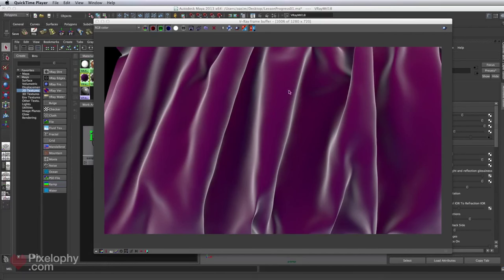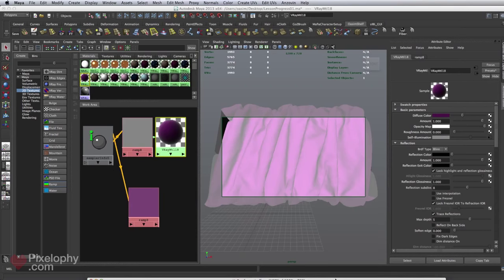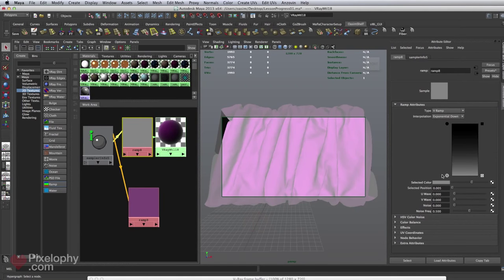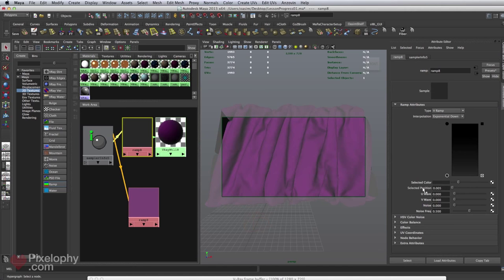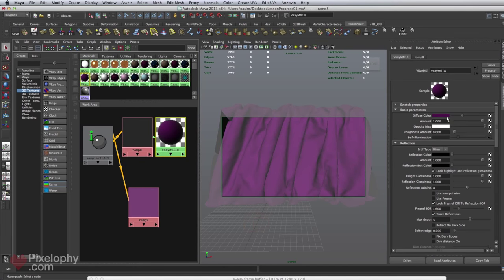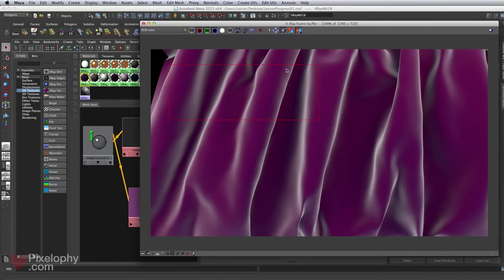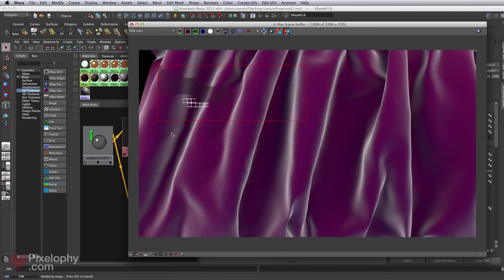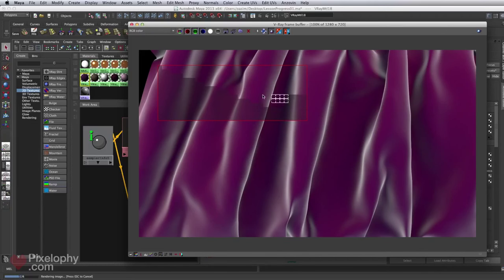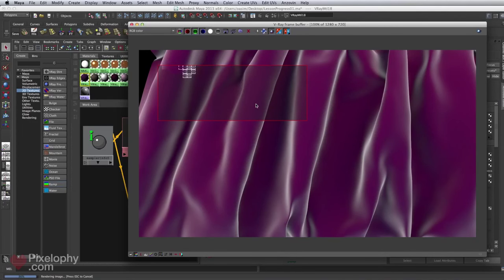We can go ahead and tweak this to more realistic values. Going into the ramp, I'll tone this down. For the diffuse color, something less saturated and a bit darker. I'm going to render just a region. You can see we have that lighter color at the edges, and then the color facing us, and it gives that soft look to the cloth. This is actually the initial step you take to create a cloth shader - after that you just add a bump or maybe a diffuse color.